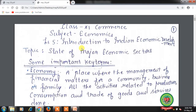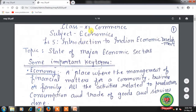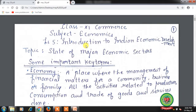Hello students, hope you all are well at home and doing hard work to achieve the goals. Welcome back to the economics class of plus one standard. Yesterday we started with lesson number 5, introduction to Indian economic development, and discussed the features of Indian economy on the eve of independence. Today we will discuss the topic: state of major economic sectors in the Indian economy at the time of independence.